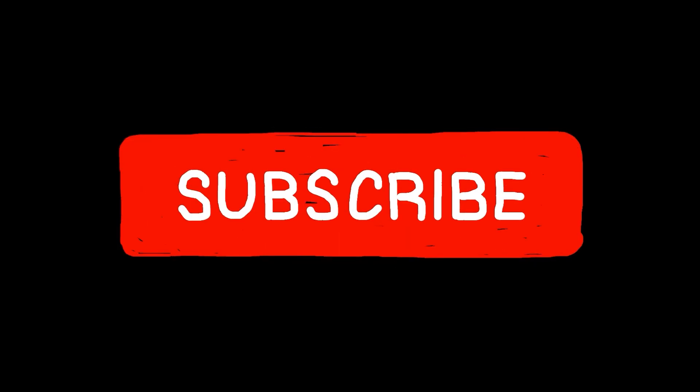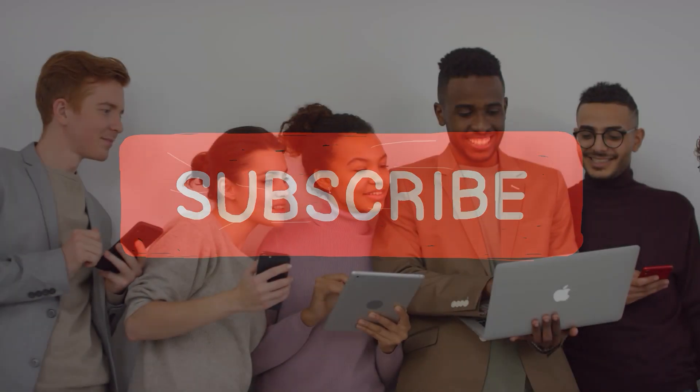So, hit that subscribe button and make sure you never miss out on our latest discoveries. Ready to explore?